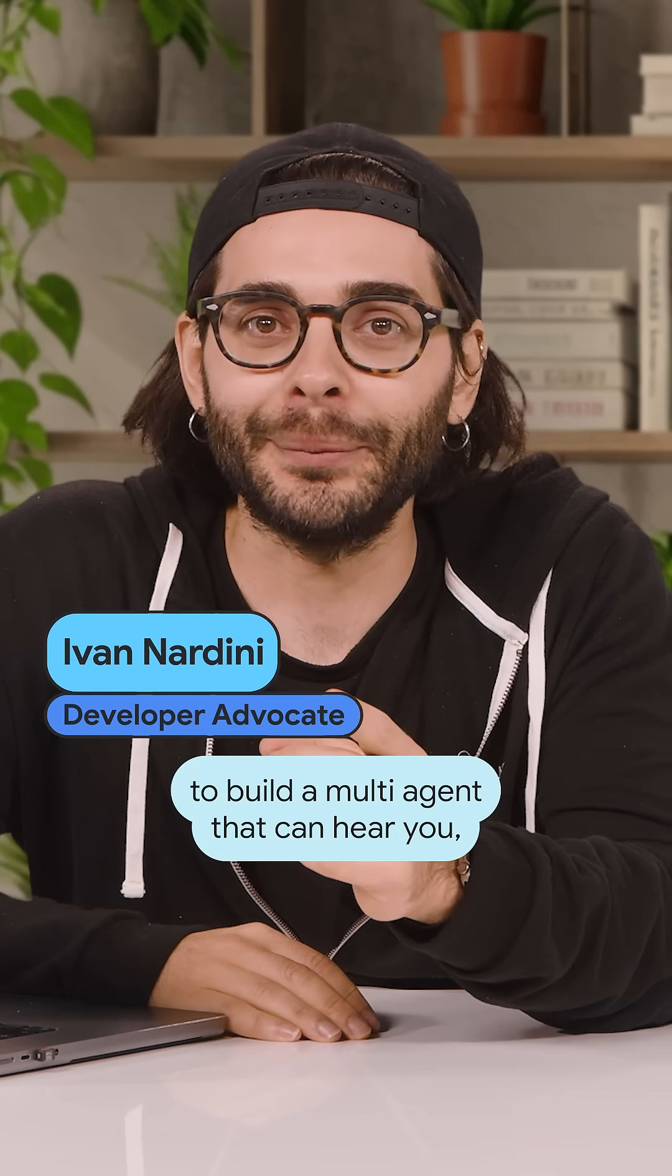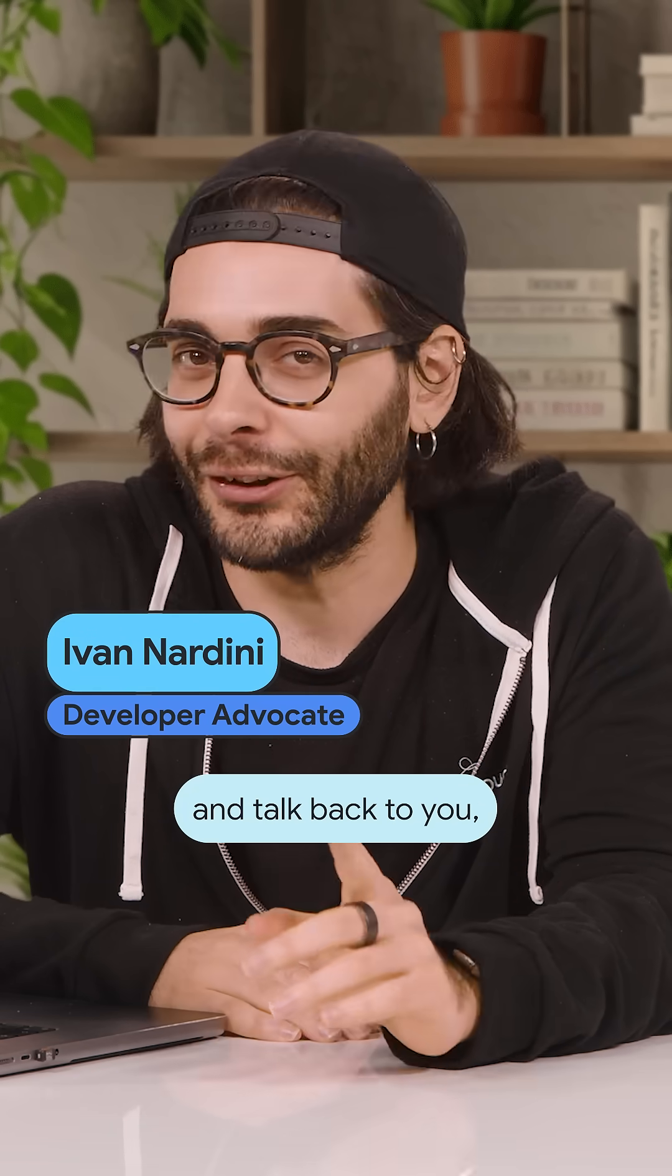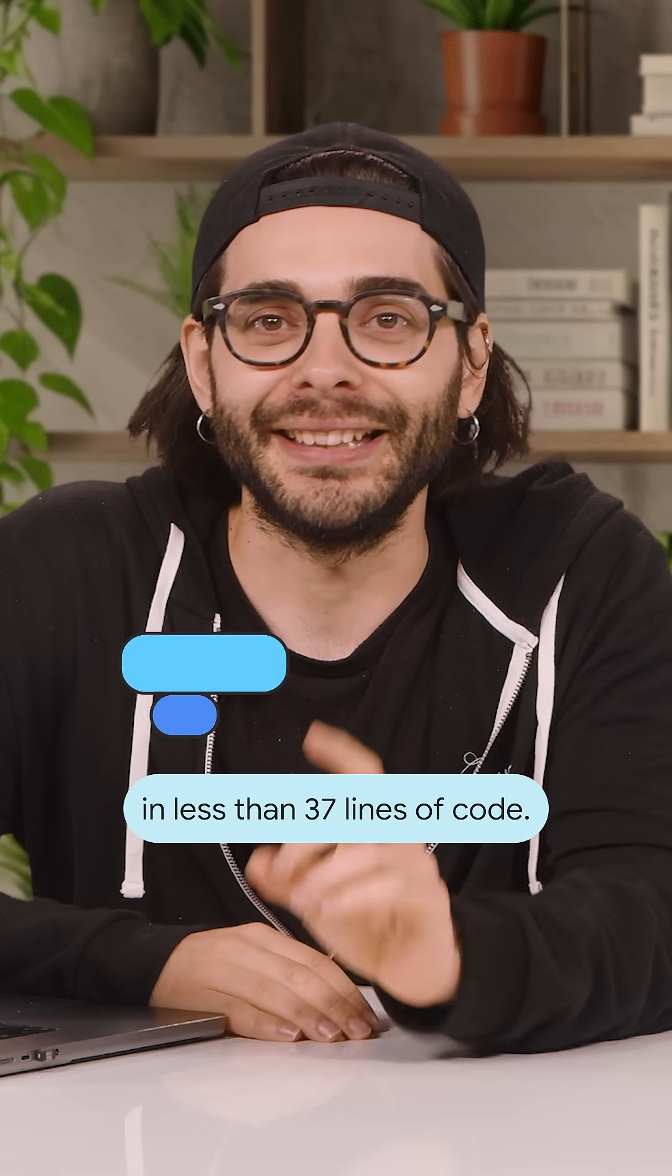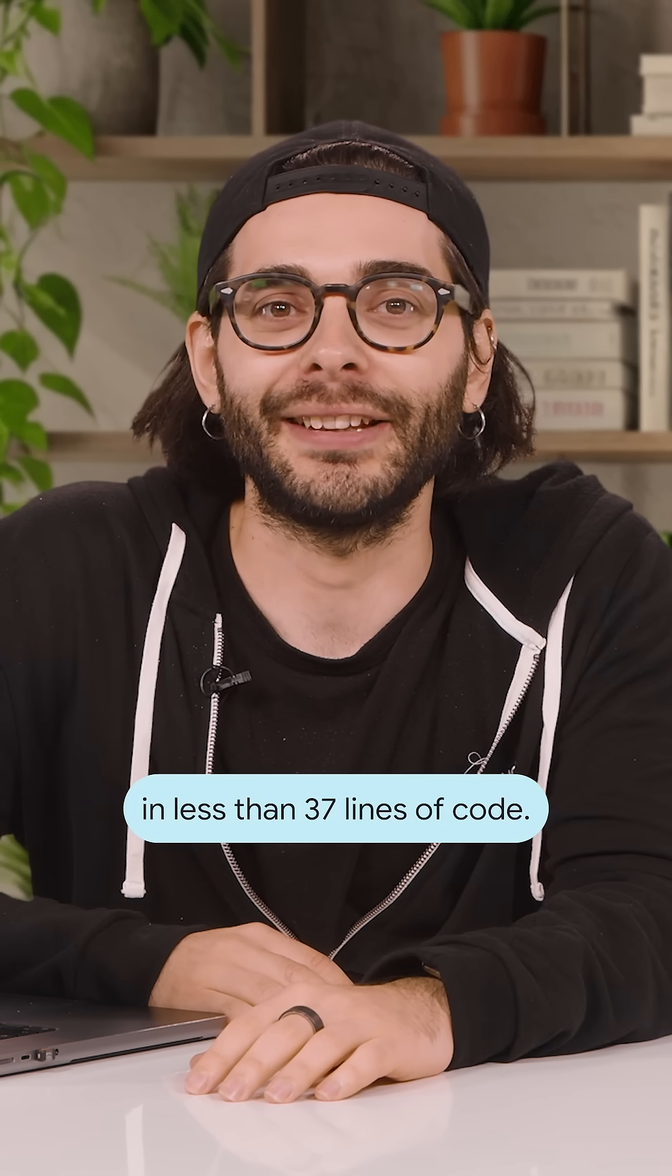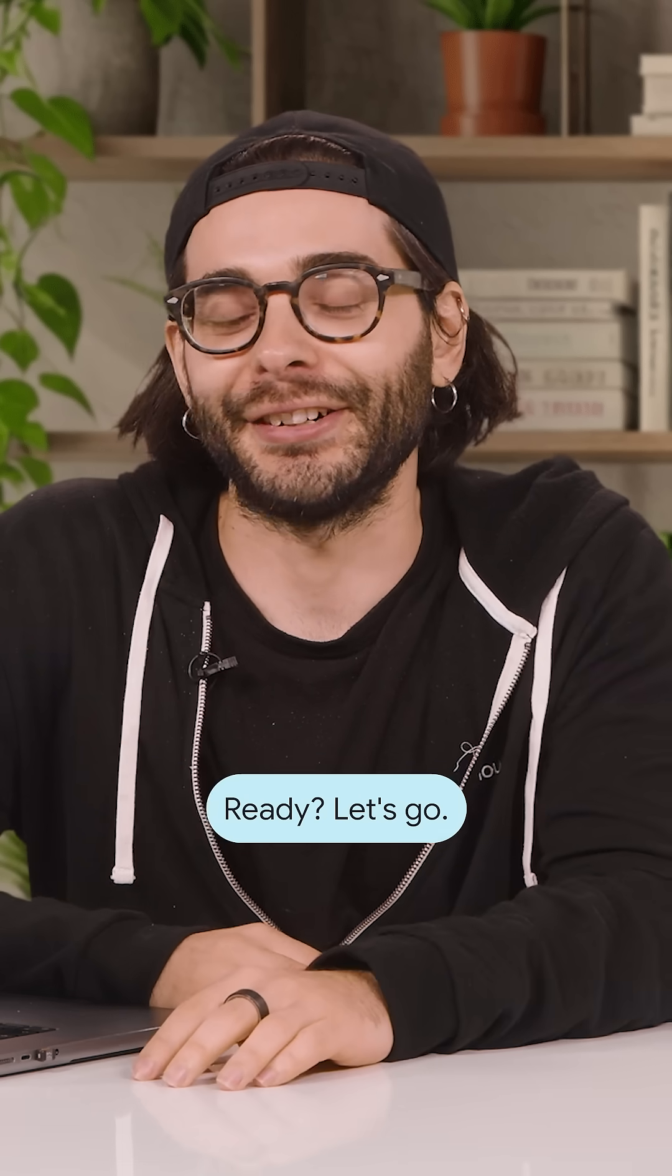I'm going to show you how to build a multi-agent that can hear you and talk back to you in less than 37 lines of code. Ready? Let's go.